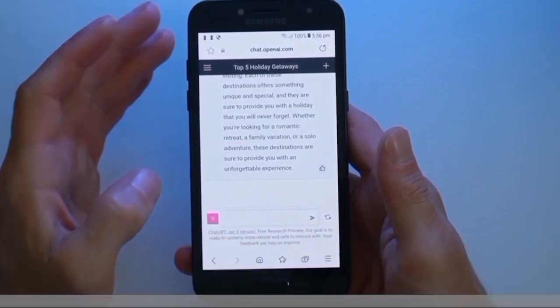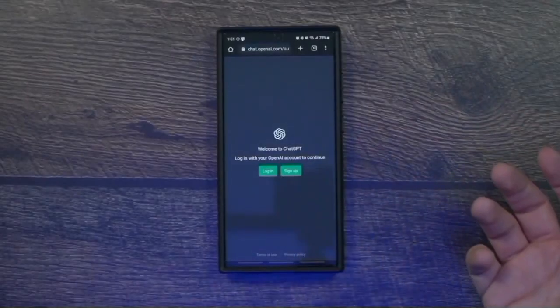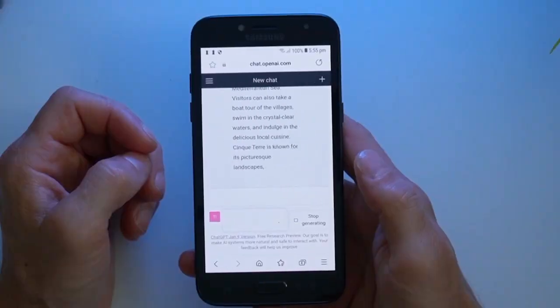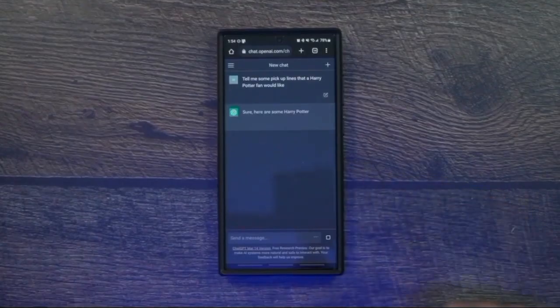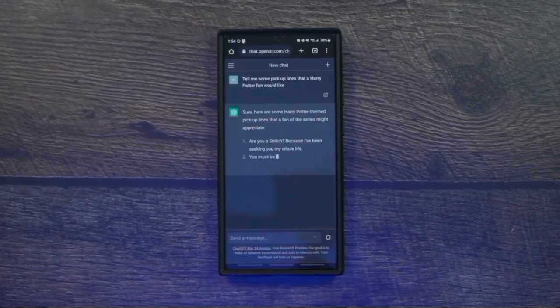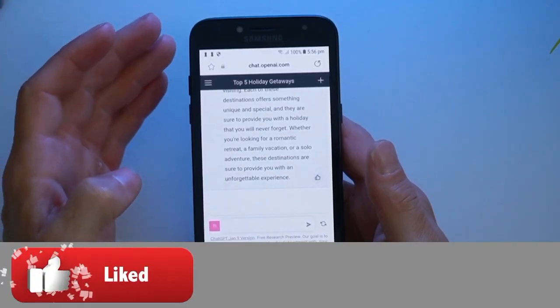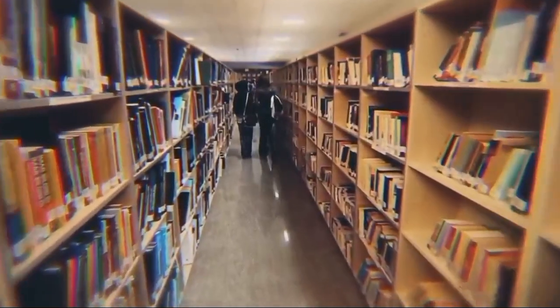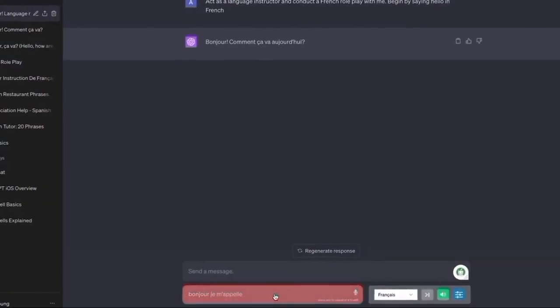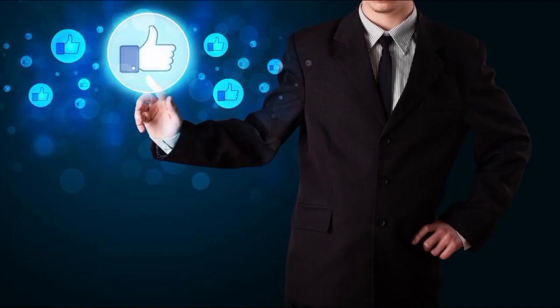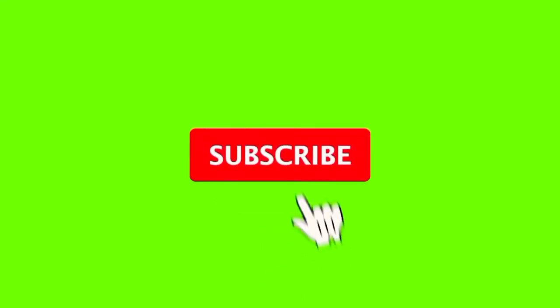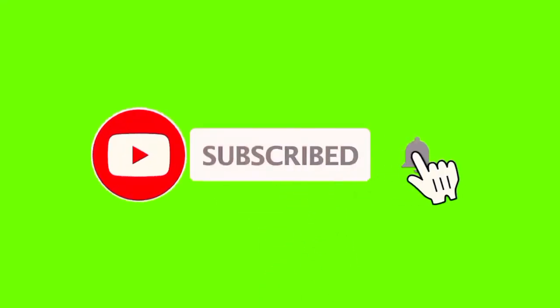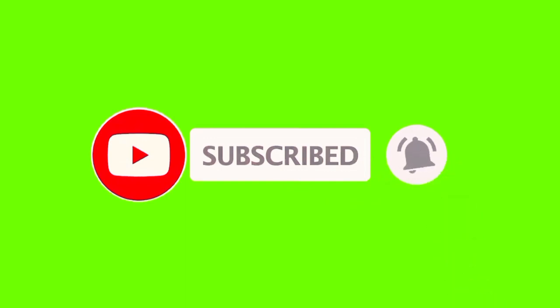Congratulations, you've become a ChatGPT pro! From signing up and signing in to uncovering its powerful features and versatile uses, you're now equipped to make the most of this incredible AI technology. The possibilities are limitless, and the future is brighter than ever. Don't forget to give this video a thumbs up if you found it helpful, and be sure to subscribe to our channel for more exciting tech content. Hit the notification bell so you never miss an update. Thanks for joining us on this journey of AI exploration — see you next time.